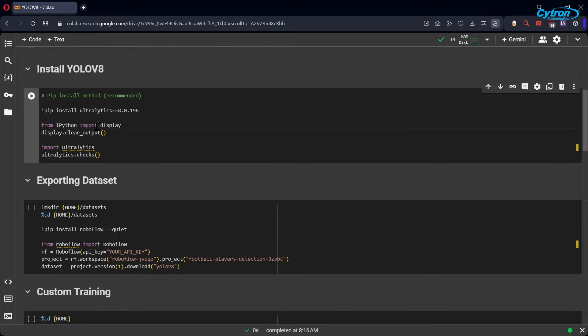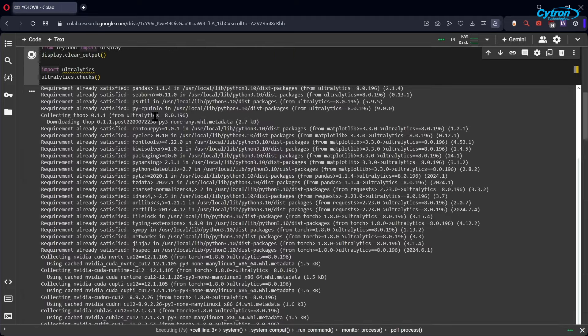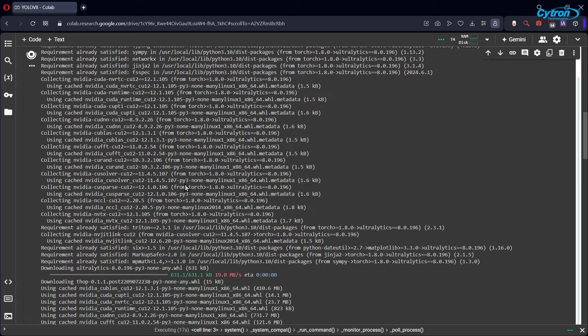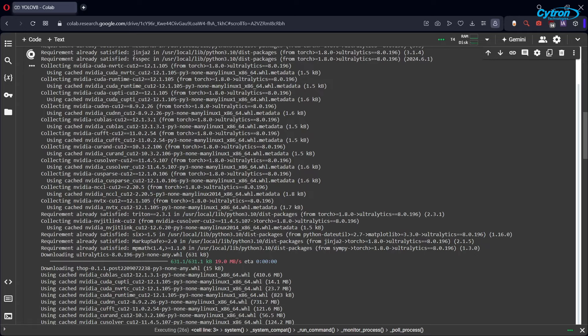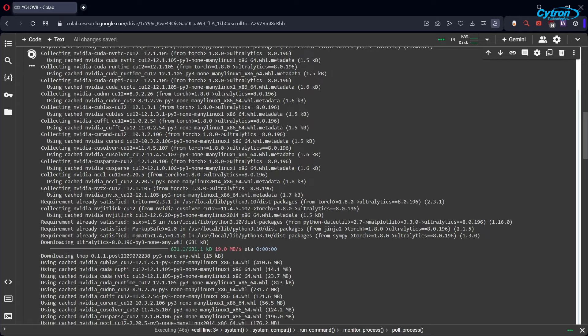Next, run the Install YOLO V8 cell, which installs the Ultralytics library, clears previous output for a cleaner view, and verifies the installation to ensure everything is correctly set up.